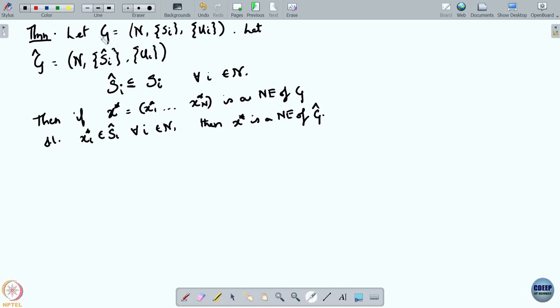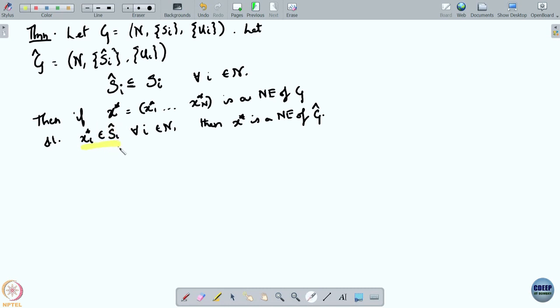Then if x star = (x star_1, ..., x star_n) is a Nash equilibrium of the original game g such that x star_i belongs to S hat i for all i, then x star is a Nash equilibrium also of g hat. So if you eliminate some strategies forming g hat, and the original Nash equilibrium is still present and feasible in g hat, then it is also a Nash equilibrium of the smaller game.